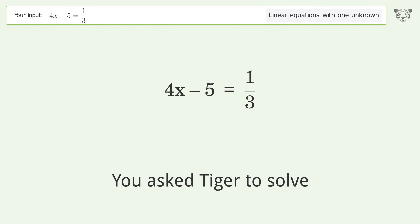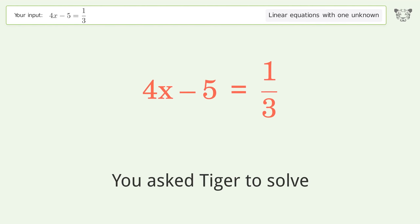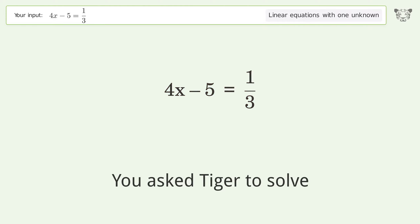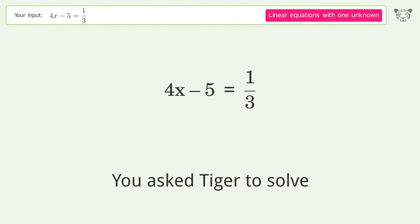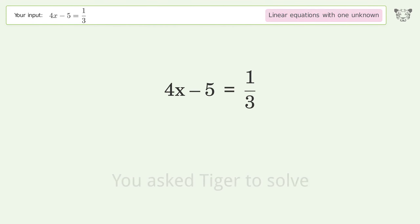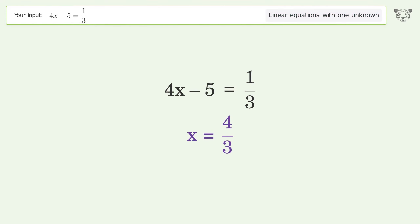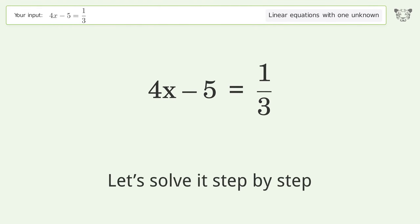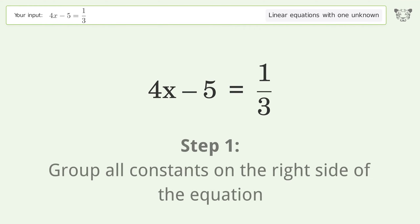You asked Tiger to solve this — it deals with linear equations with one unknown. The final result is x equals 4 over 3. Let's solve it step by step. Group all constants on the right side of the equation.